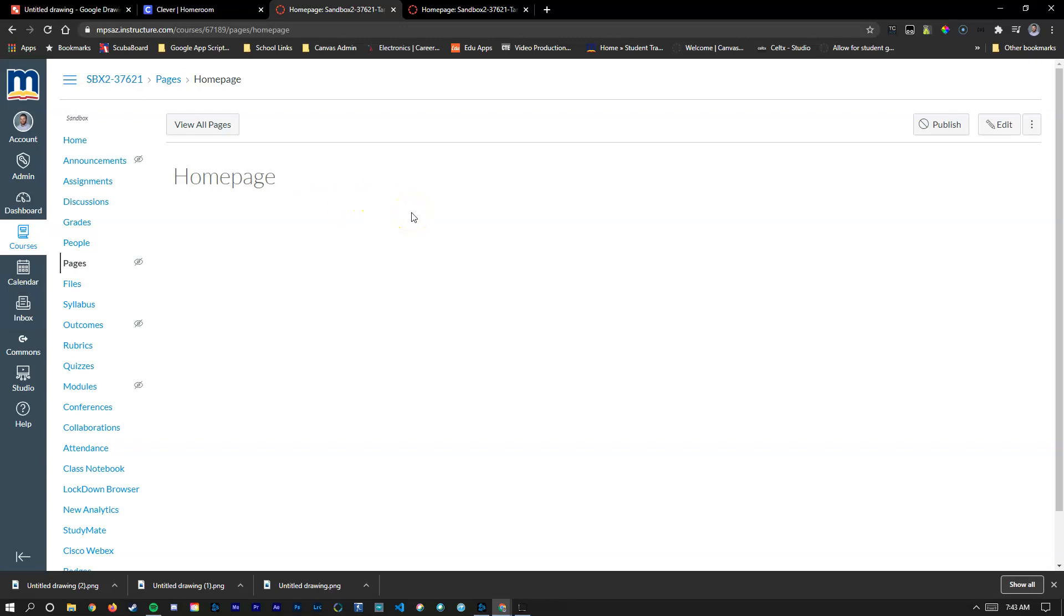Students can show up every single day to one page in Canvas, click the same button and it'll take them to their different lessons without them needing to do any sort of navigation. They just know I go to this spot and I click this button and I get the lesson for the day.